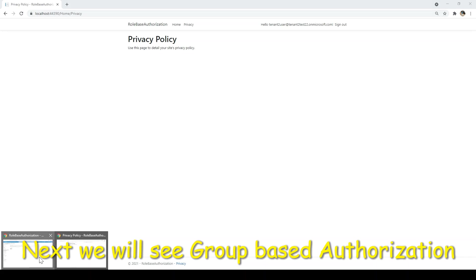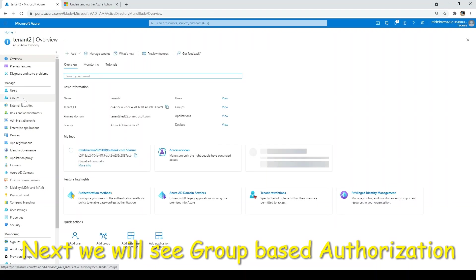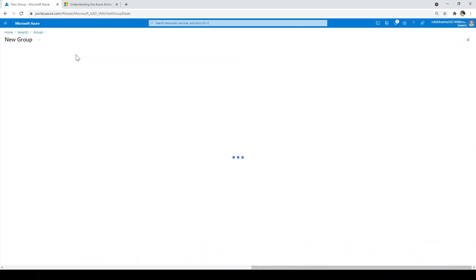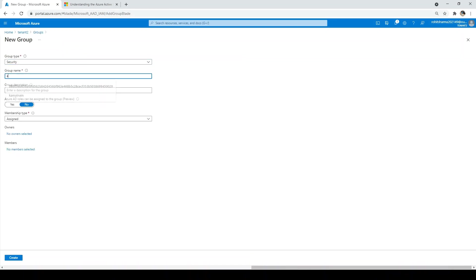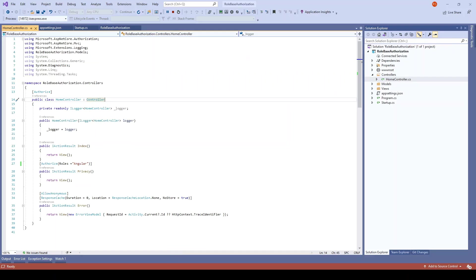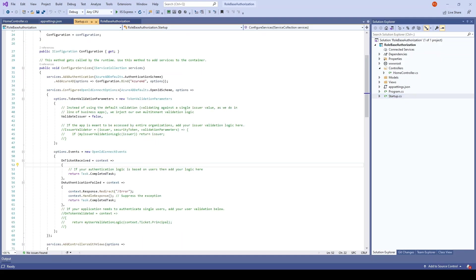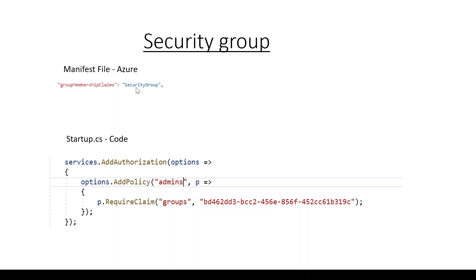Now we'll see how to use groups and restrict access with groups. I'll go to Azure portal, navigate to tenant two, click on groups, create a new group named admin — description is not required — and click create. Everything should be default. The admin group is now created. We want every user who is part of this group to be able to access the application.